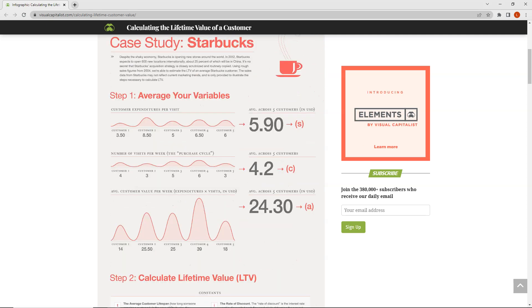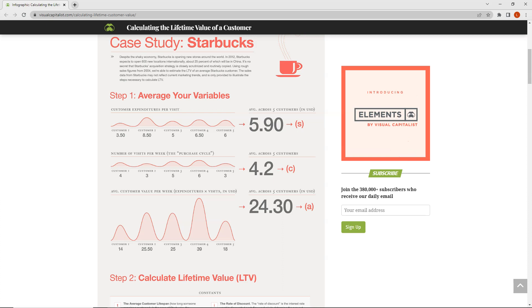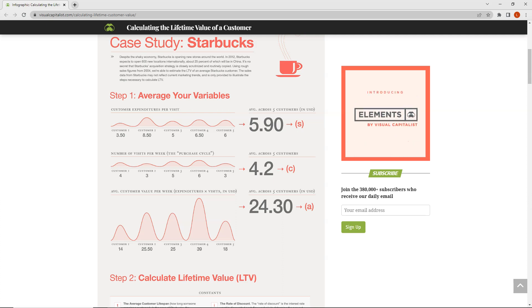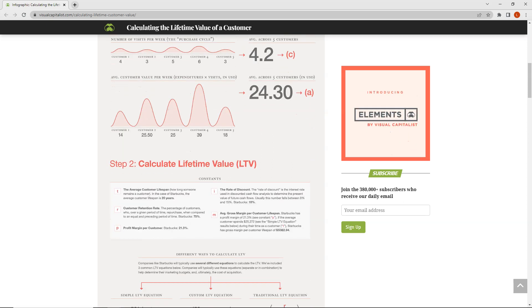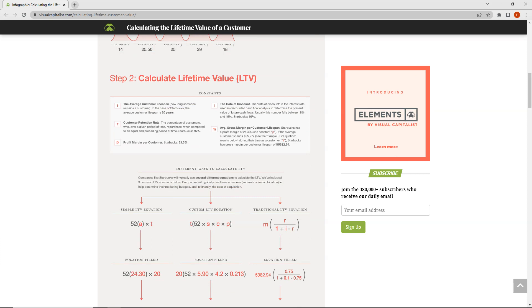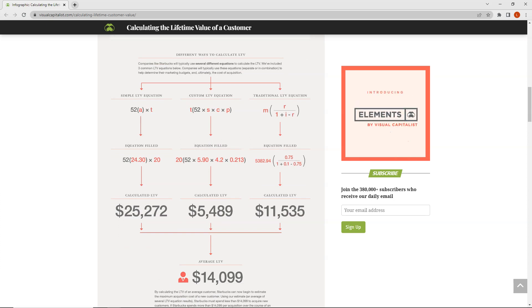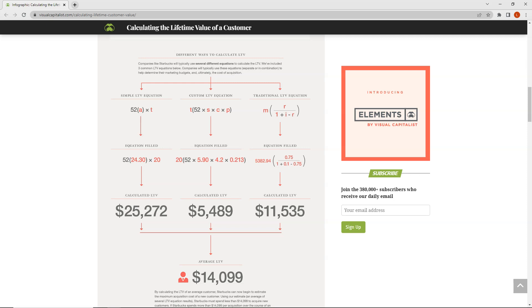For our five customers, the average expenditure is $5.90 per visit and 4.2 visits per week. This gives us an average customer value per week of $24.30, which is the amount spent multiplied by the number of weekly visits. To estimate the customer lifetime value, we can use a simple method which assumes a 20-year relationship with Starbucks. For our five customers, this results in an estimated spending of $25,272 over their entire relationship with Starbucks.